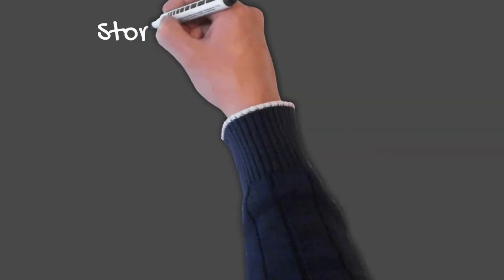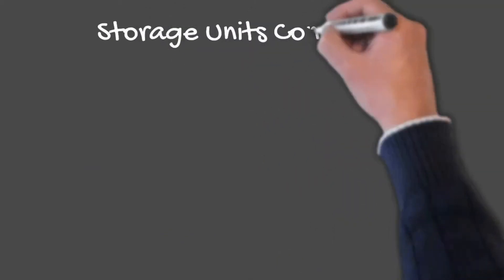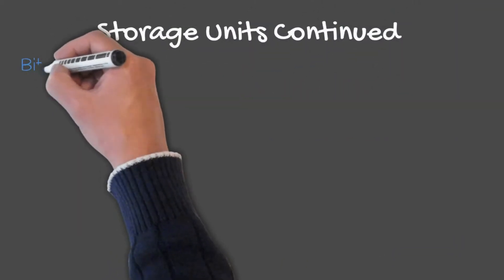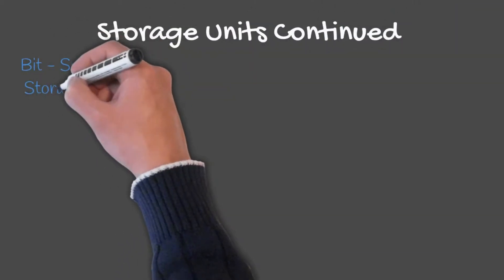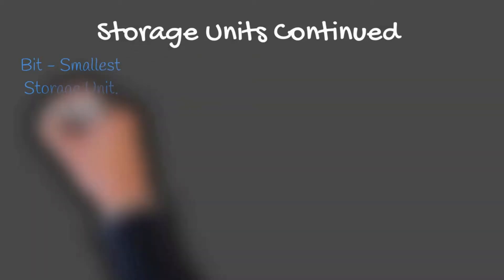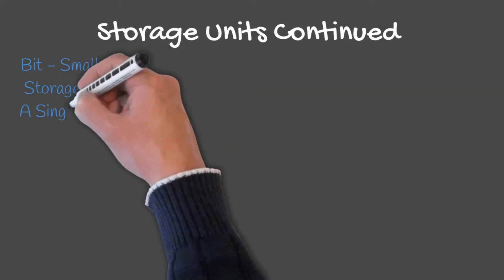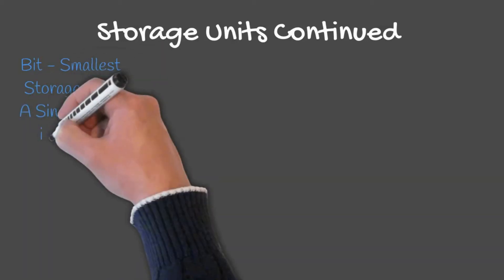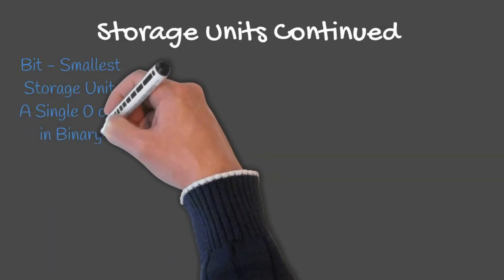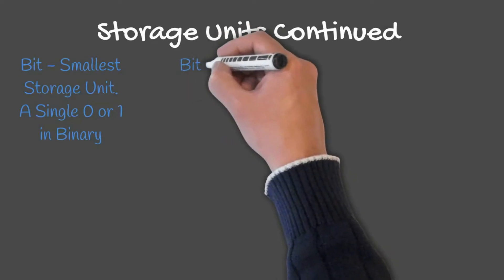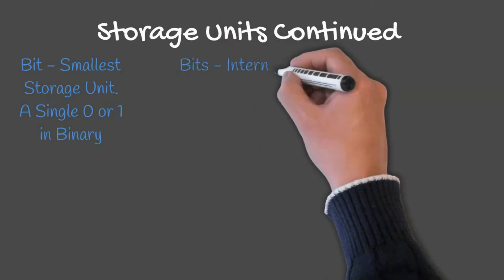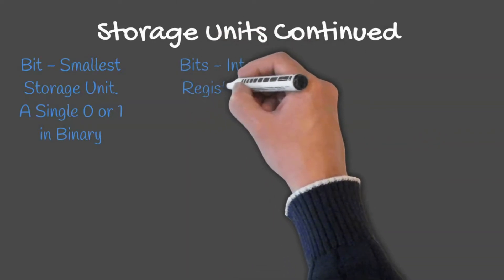A bit is the smallest storage unit. Recalling our previous lesson, a bit is a single 0 or 1 in binary. The plural, bits, refers to the size of internal registers in a processor.